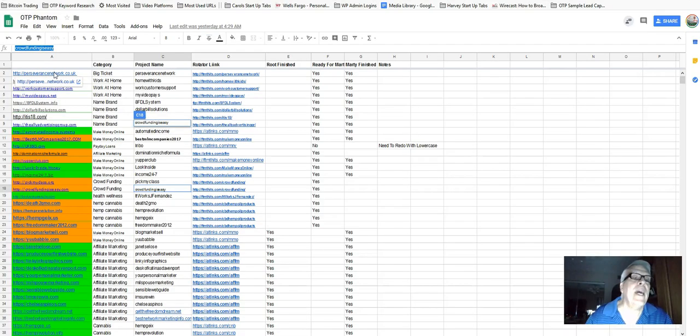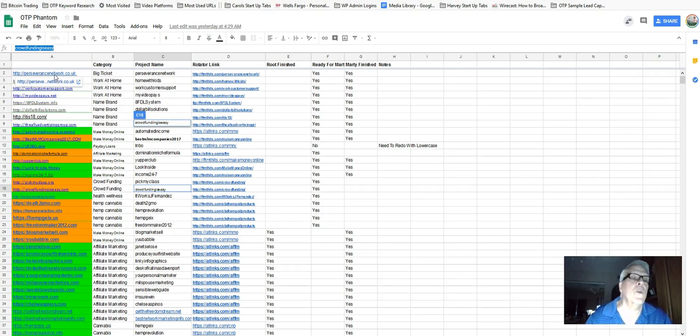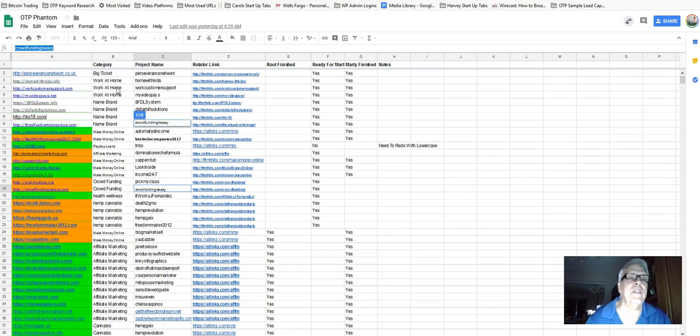let's go back and take a look at my spreadsheet. About 90 days ago, I started this spreadsheet, going out there and finding expired domains. Of course, big ticket work at home is big. I mean, we can't keep up with that. Make money online, payday loans,